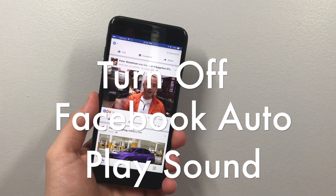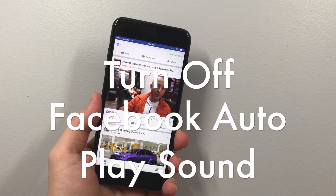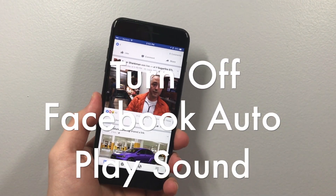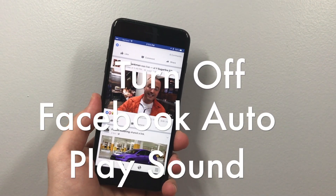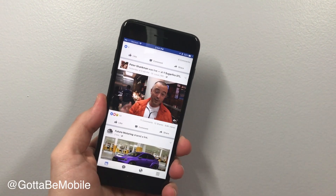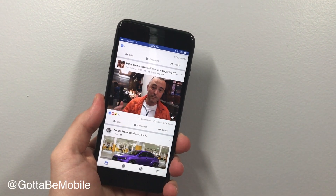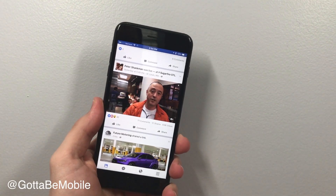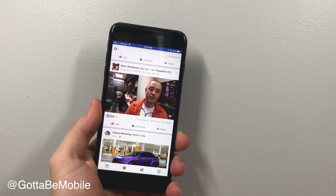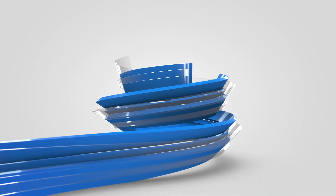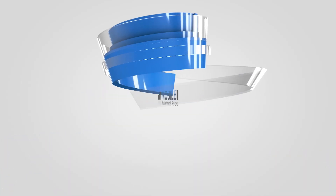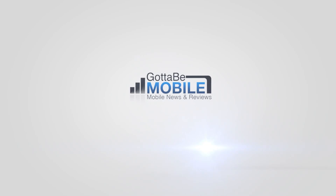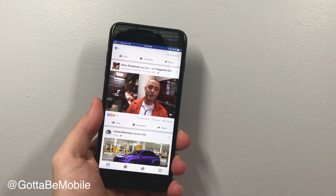Facebook just turned on auto-play sound with videos in your news feed, so when you're scrolling through, sounds are going to fade in. This is how to turn it off. I'm Josh Smith with GottaMobile.com, and this is how you can get your silence back on Facebook.